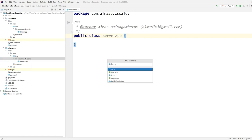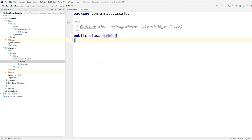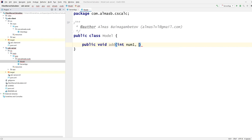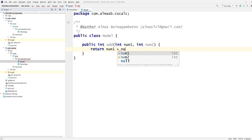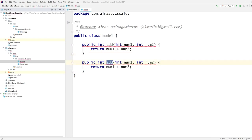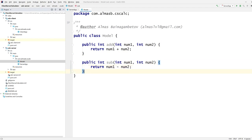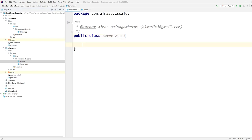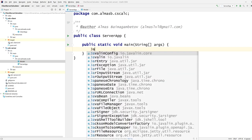I'm going to first create a model for the calculator — keeping it very simple. We'll have just two methods: add, which adds two numbers and returns an int that is the sum of the two, and subtract, which subtracts number two from number one. That's the entire model, and we can go ahead and start up our server using the Javalin framework.